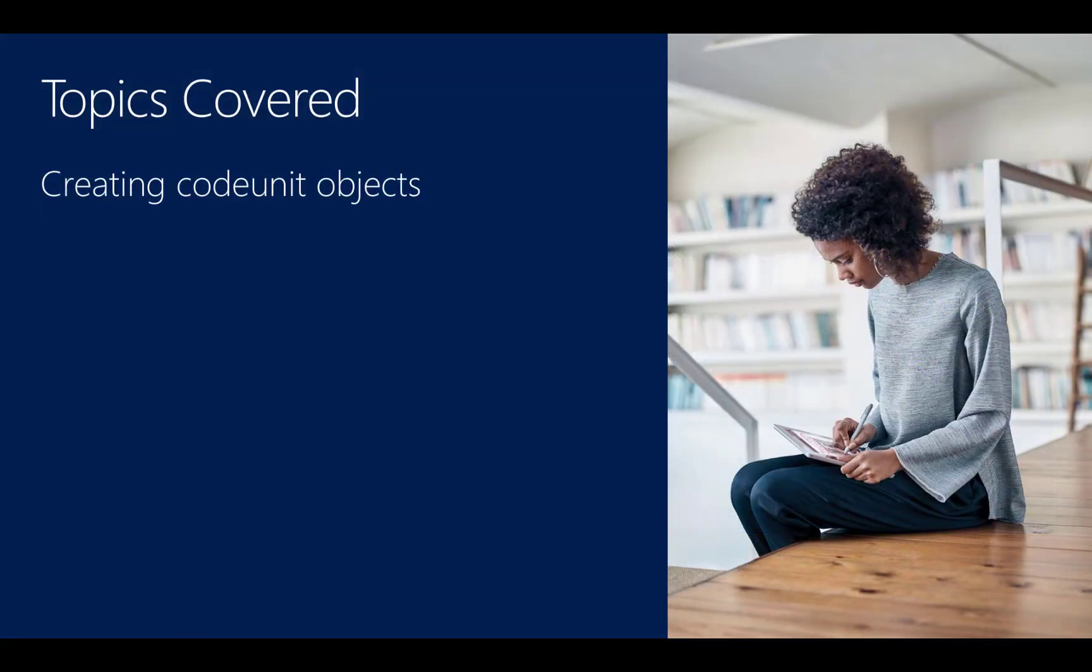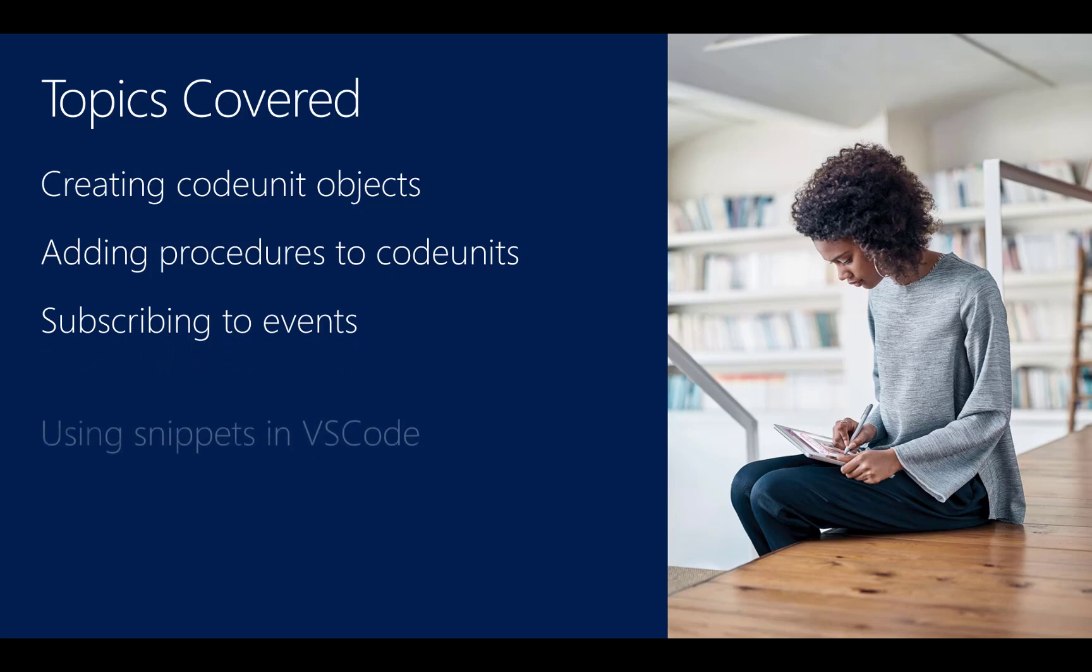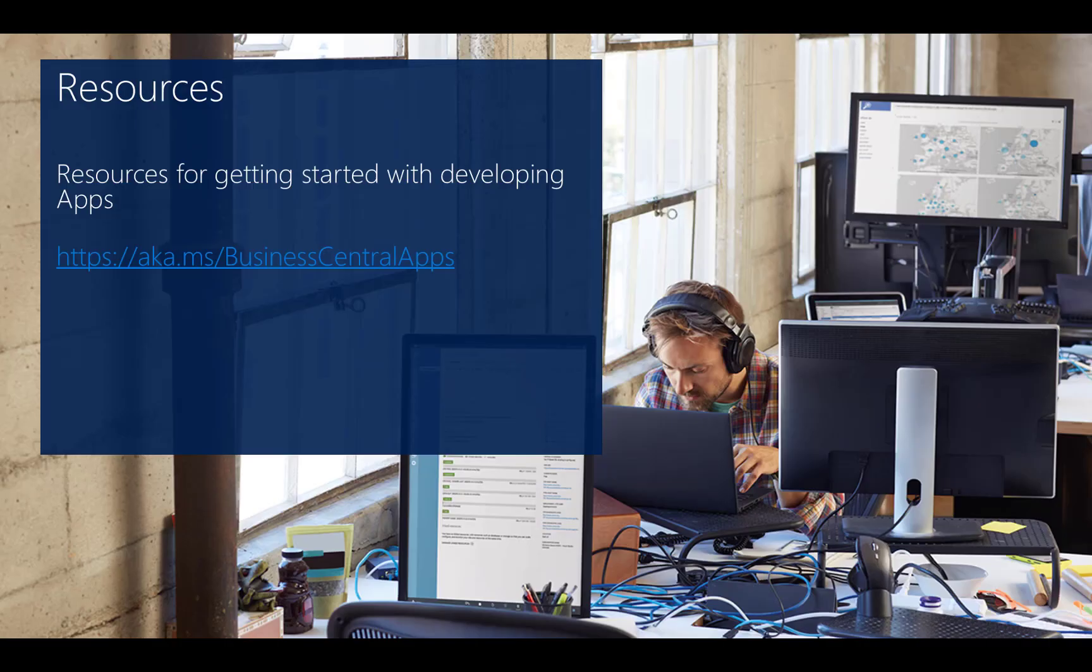Topics covered in this video are creating code unit objects, adding procedures to code units, subscribing to events, and we've also covered how to use snippets in Visual Studio Code. For more information, please follow the link on your screen. Thank you for watching this video, and have a nice day.